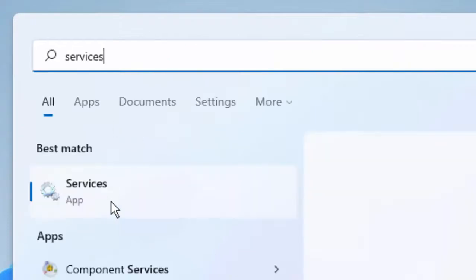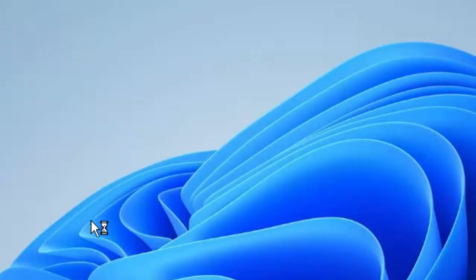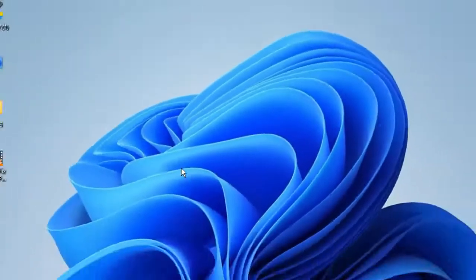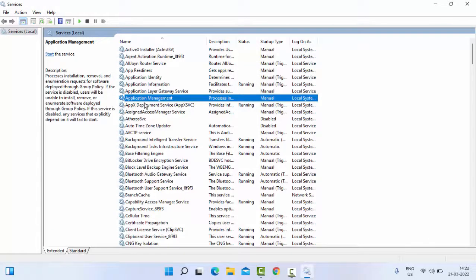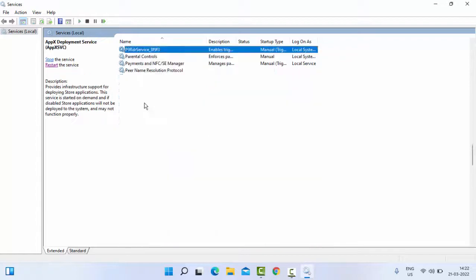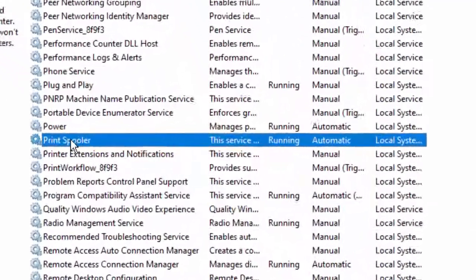Select the Services app. Now here, find the Print Spooler. Type on the keyboard 'Print Spooler' and double-click on the service.